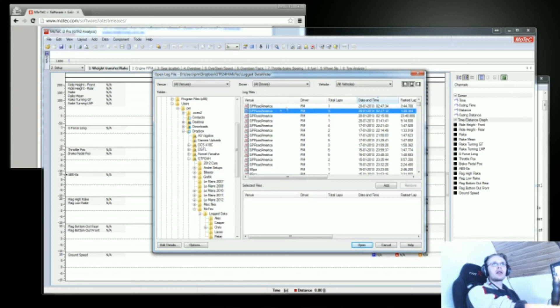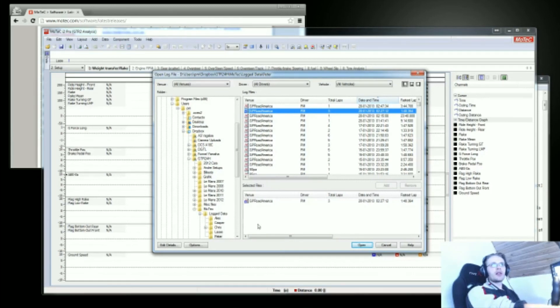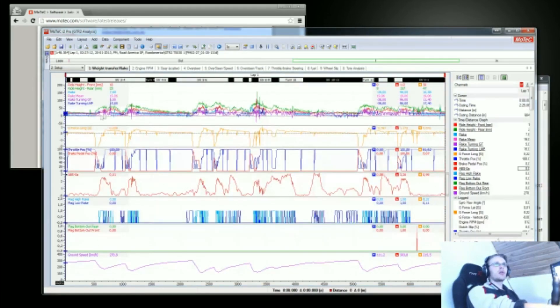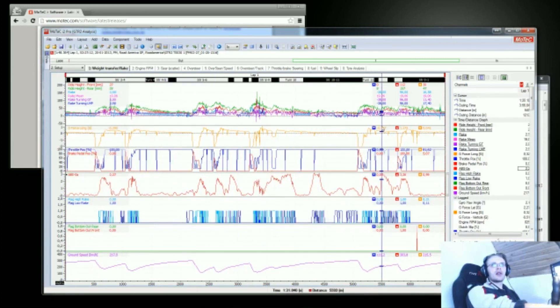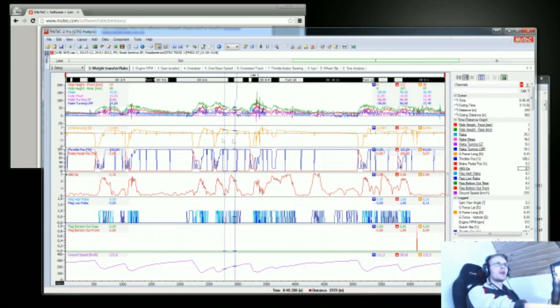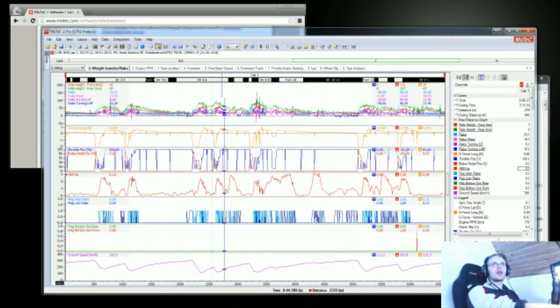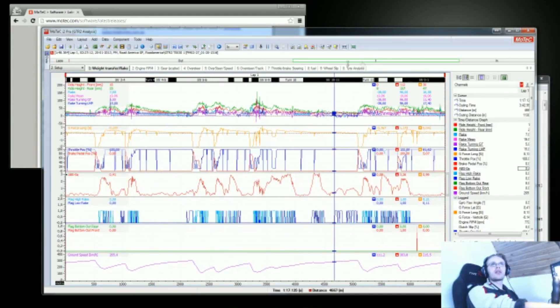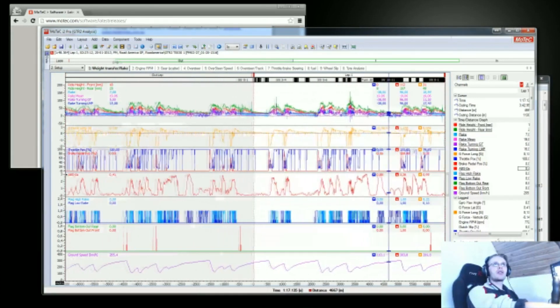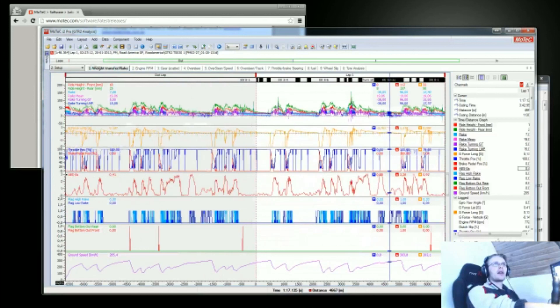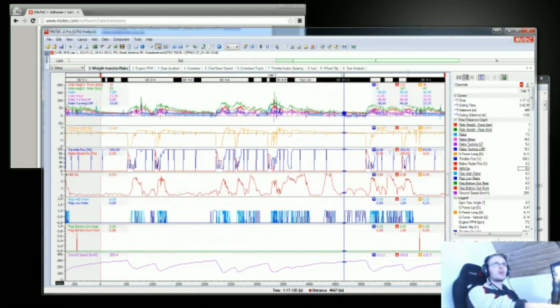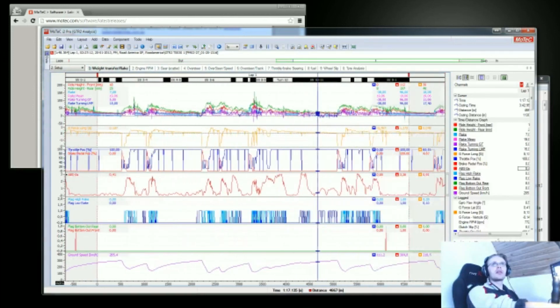To open the files you just double click them, and you can open multiple files at once. I'm just going to open this one file and click open. Here we've got the data of these laps, and what it does is it automatically selects the fastest lap. I can use this slider up here to view more or less data.